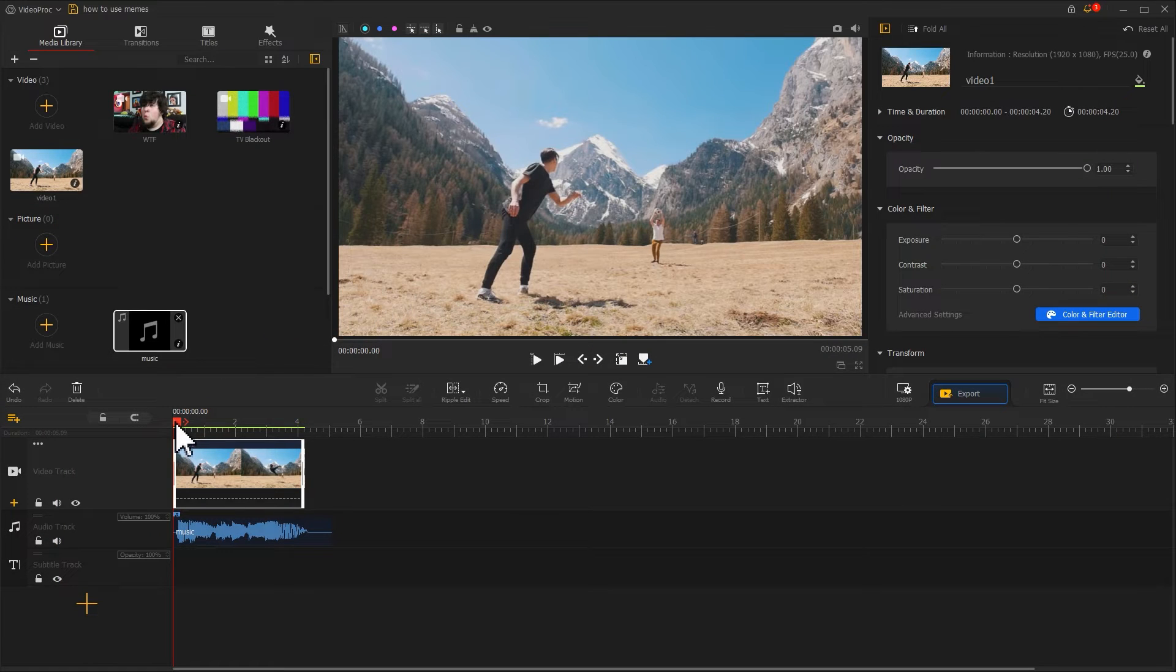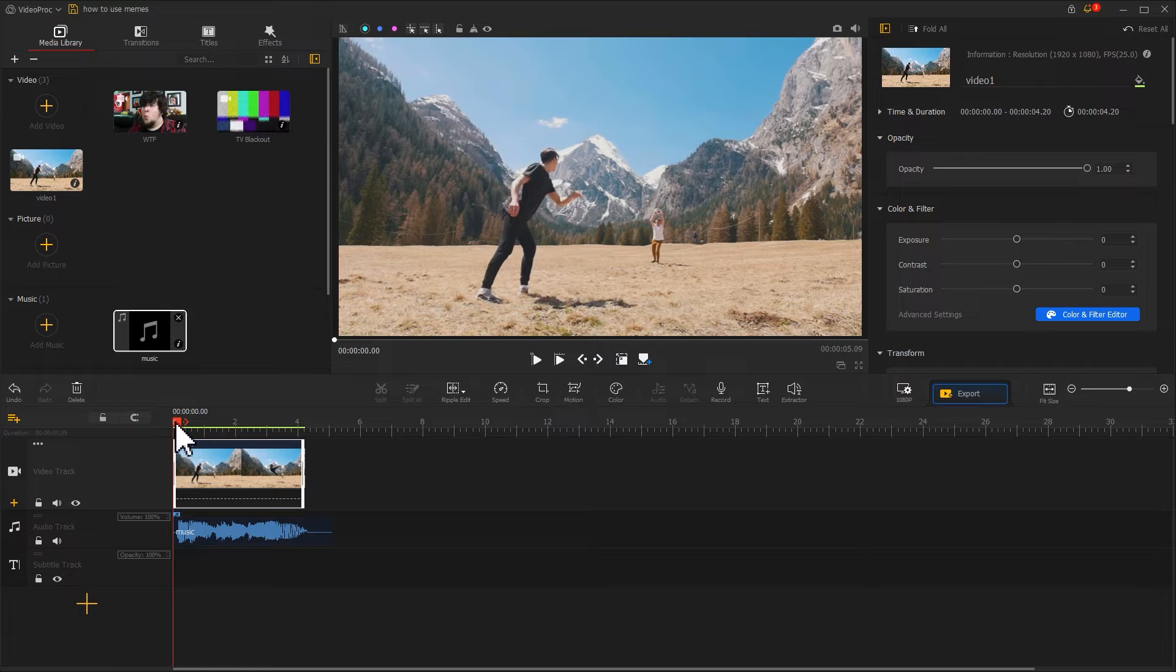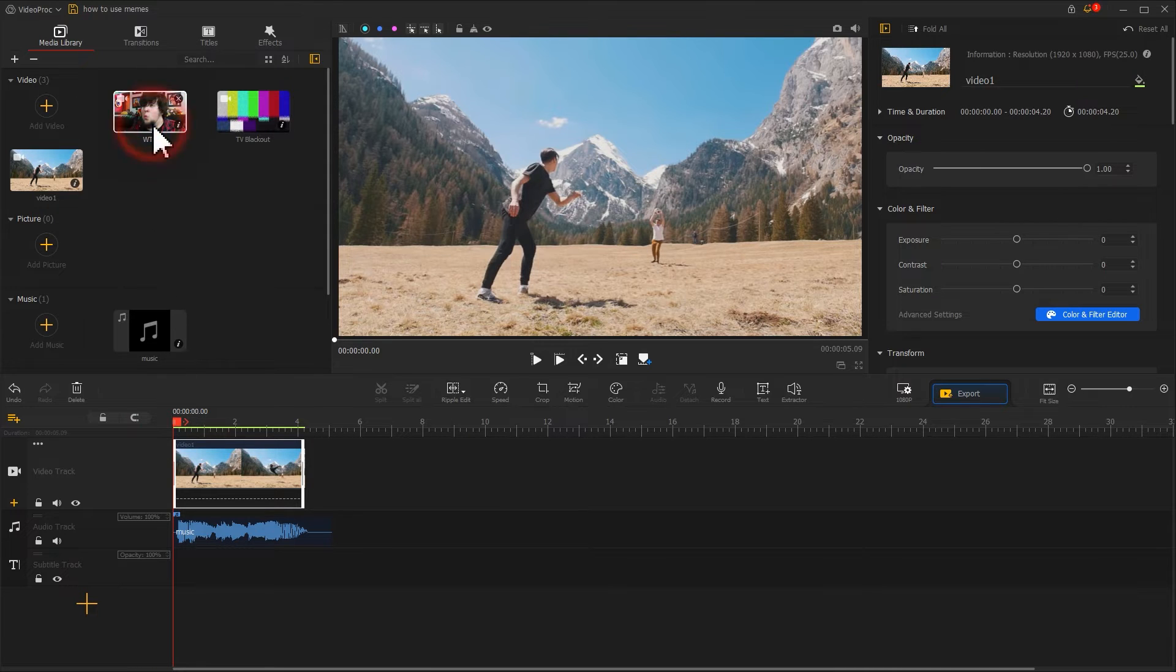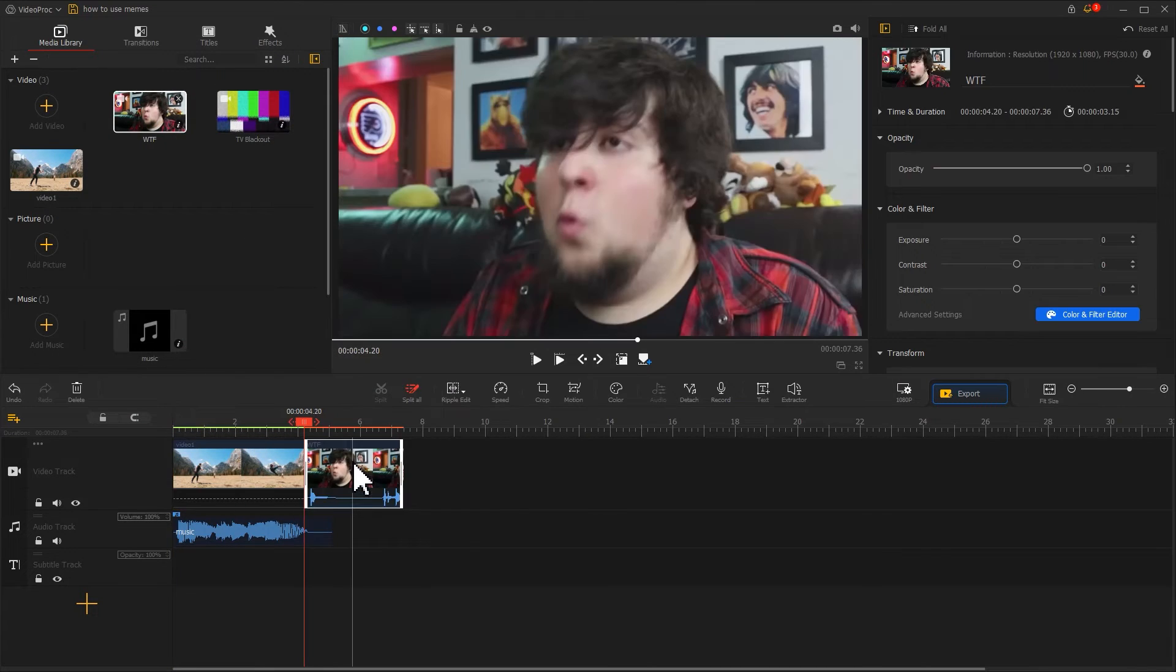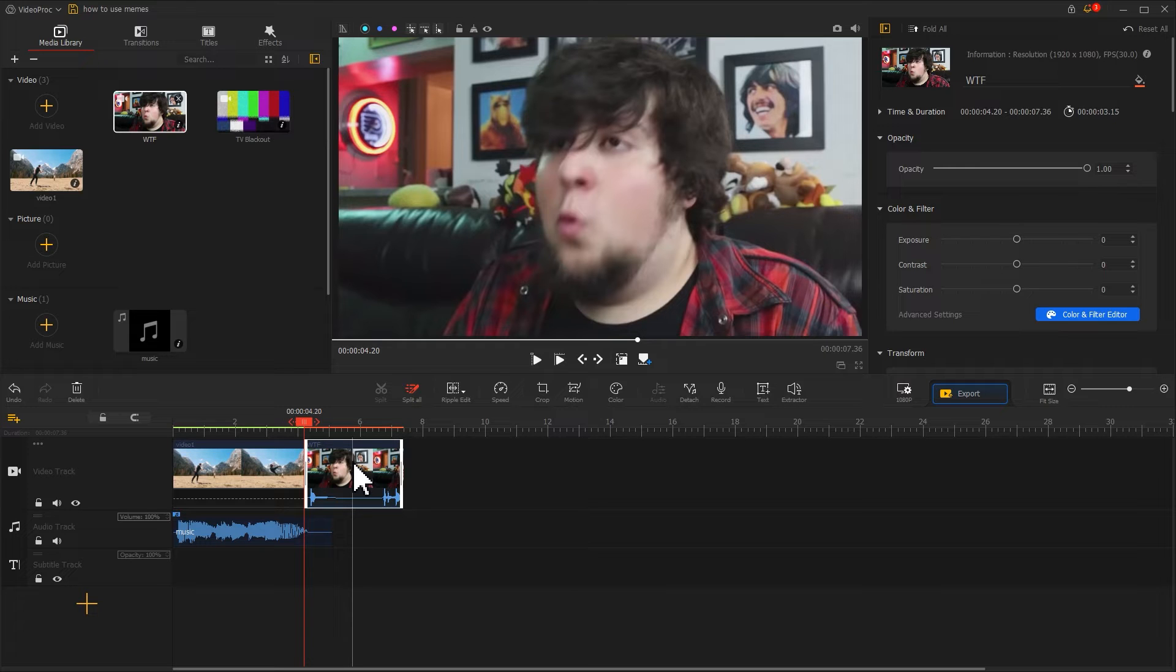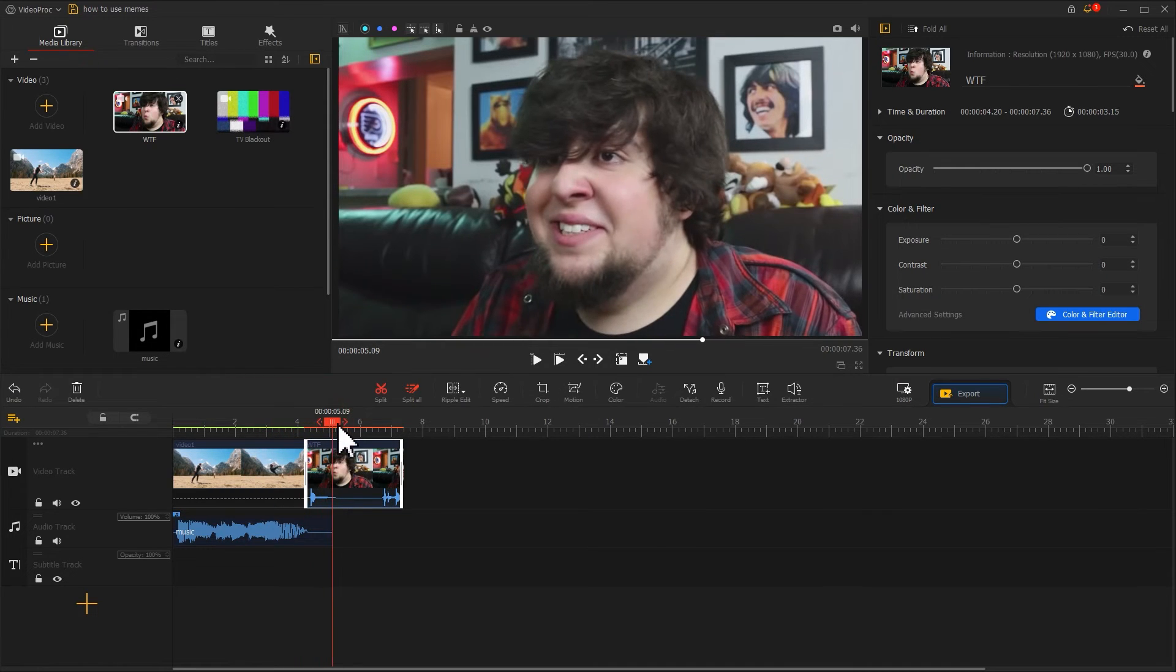There are a lot of ways for us to add memes to our video. For example, we can add this meme to the video track. It will attach to the previous clip automatically. Similarly, let's adjust its duration.